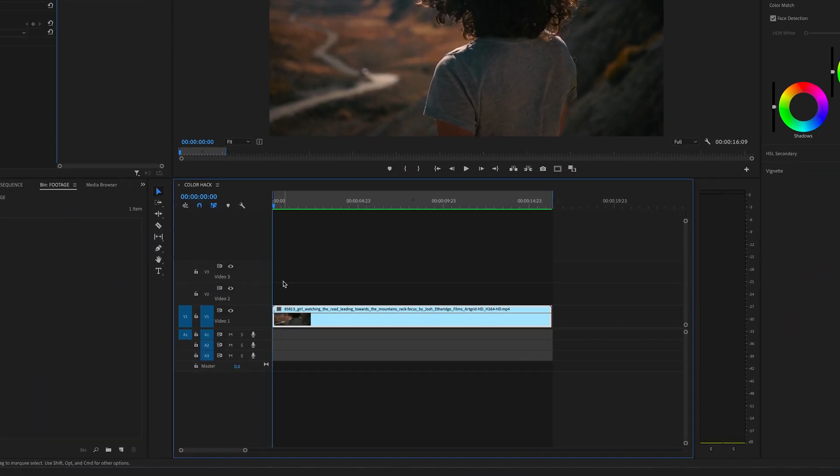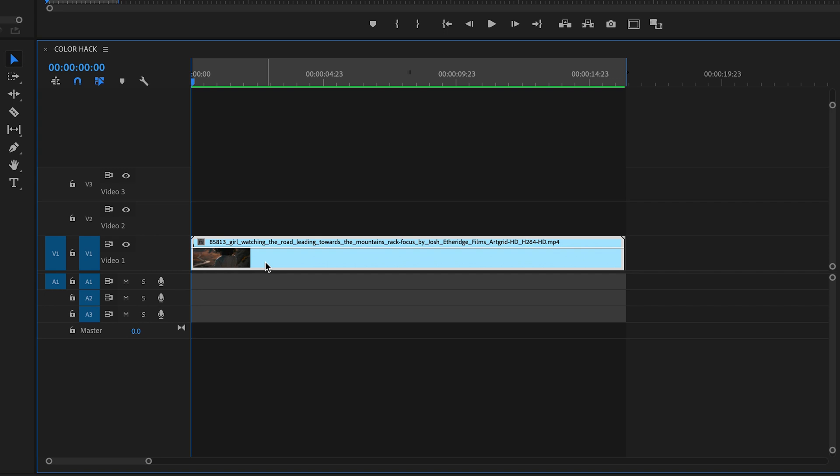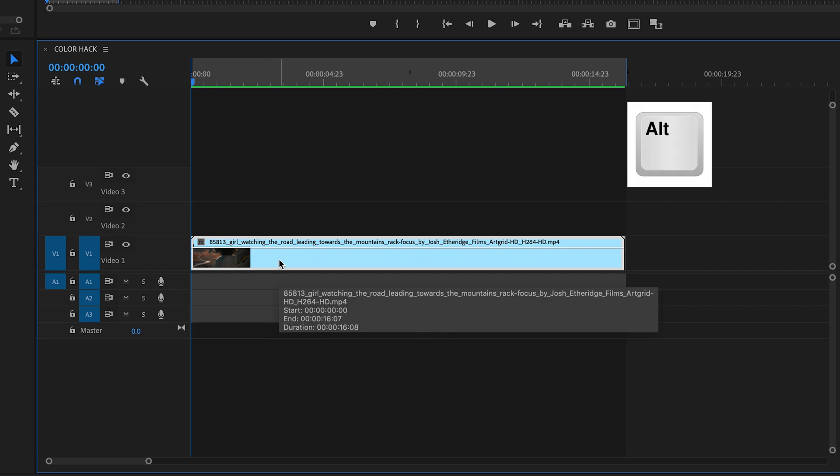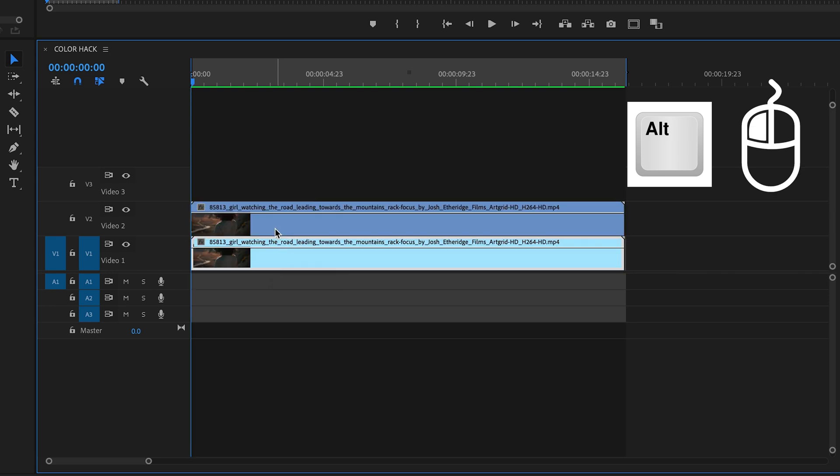In the first step, you have to duplicate your video track in the timeline. Select your clip and hold the Alt key on your keyboard and drag the clip above. By the way, this is a really fast move to copy a clip.